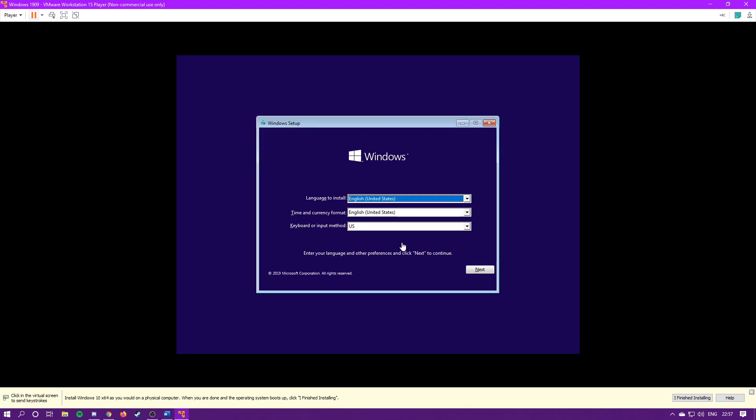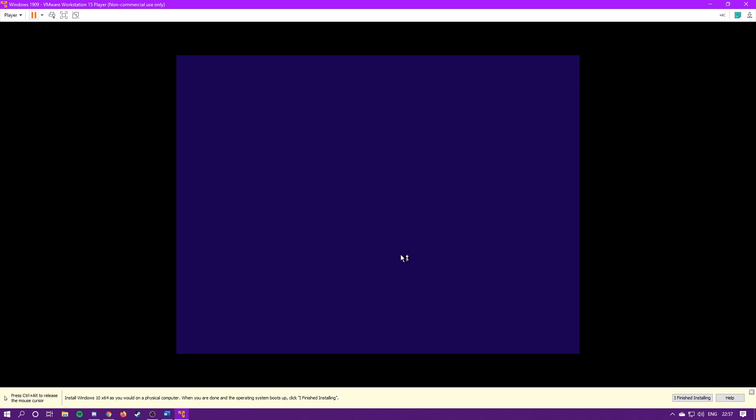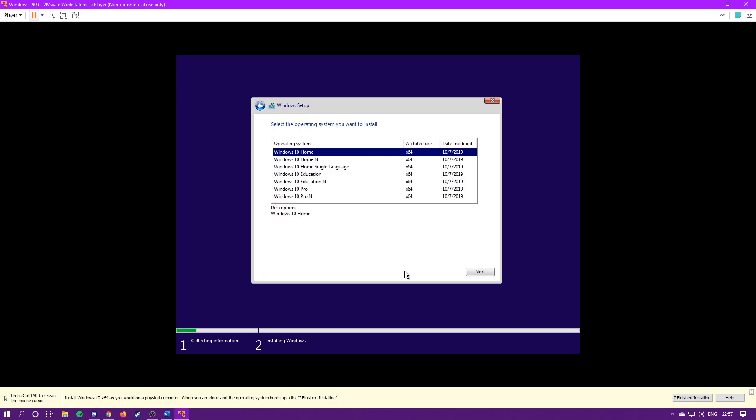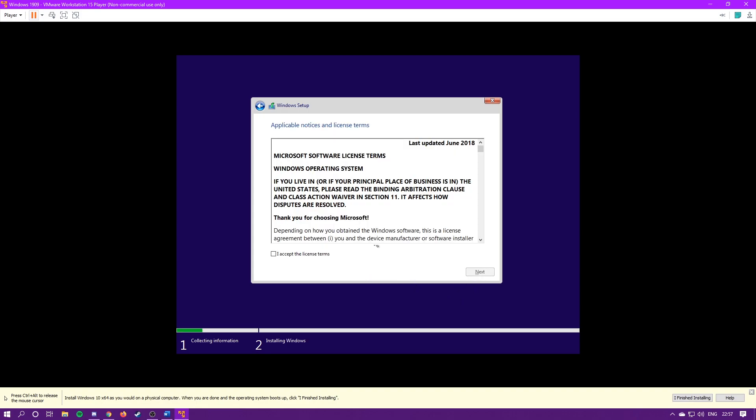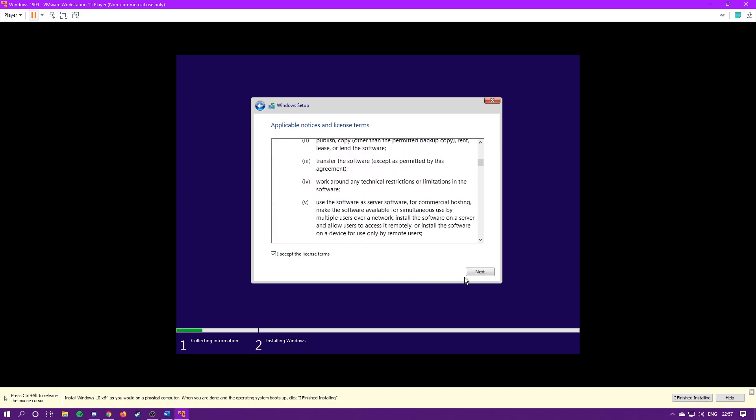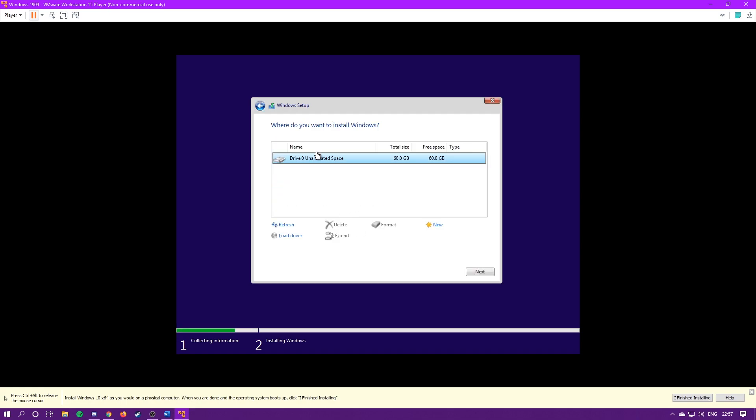So we can't maximize it quite yet. We need to finish setting up Windows before we can actually maximize the screen. Just hit next, install now. It's going to start the setup. Now if you have a product key, you can activate it. But I don't have one, so I'm just going to use the trial mode. Select the version you want. I'm going to go with Pro, hit next. Accept terms and licenses. Then hit custom install Windows only, select your drive, hit next.